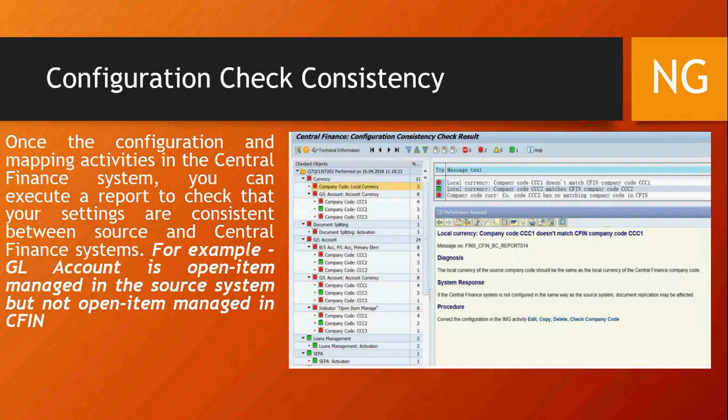Configuration consistency check is another feature added where the system checks the configuration of the source company code as well as the target company code. For example, if a GL account is open-item managed in the source system but not open-item managed in S/4HANA, you have an inconsistency and the document might fail. There are several other aspects on which this consistency check happens. You run a transaction and the system checks both systems, displaying which objects for particular company codes are inconsistent. Before starting replication, you can remove the inconsistencies so that replication will be successful.